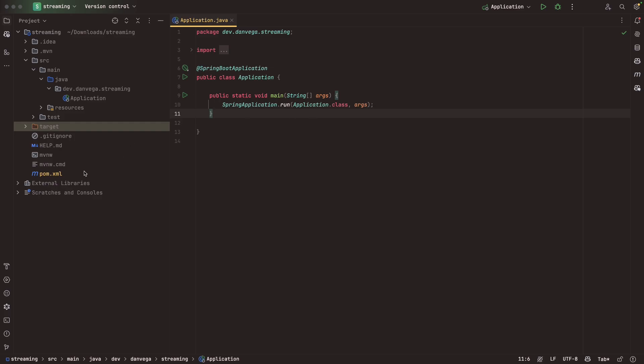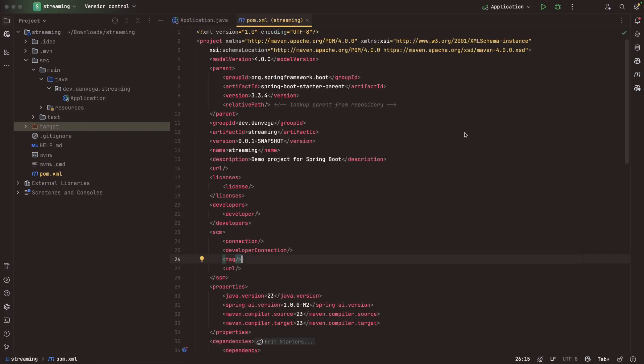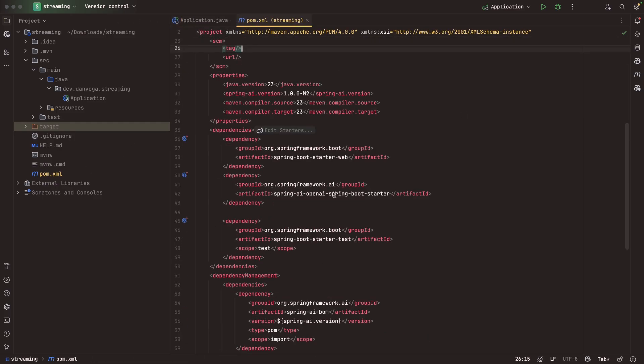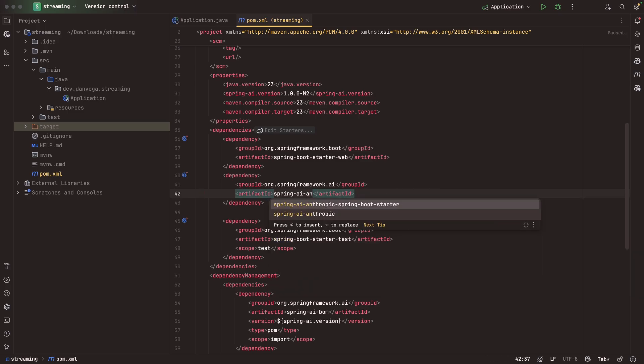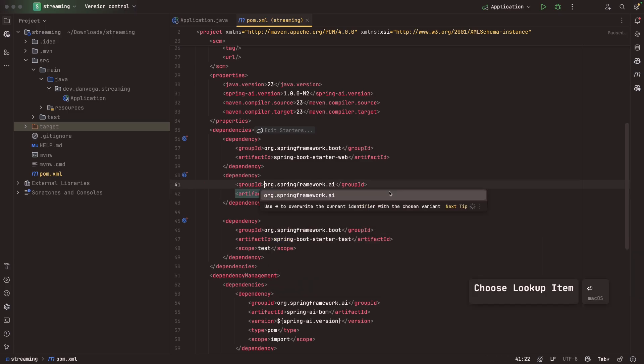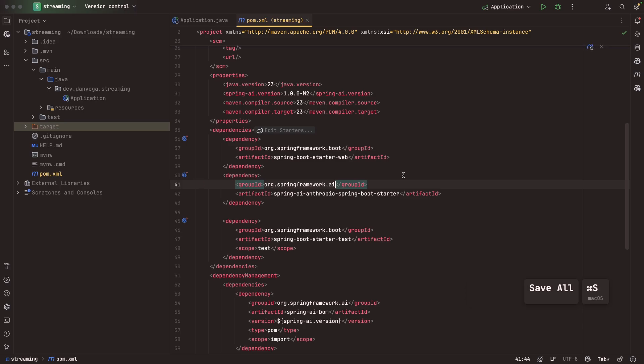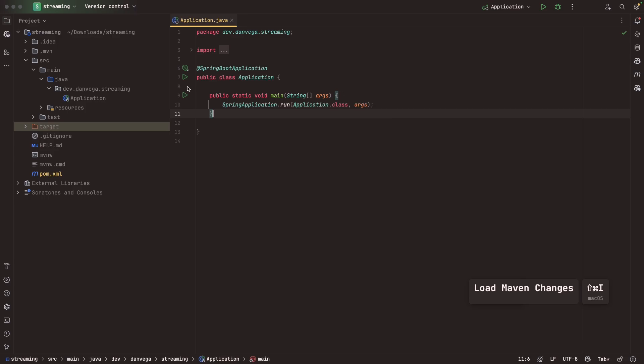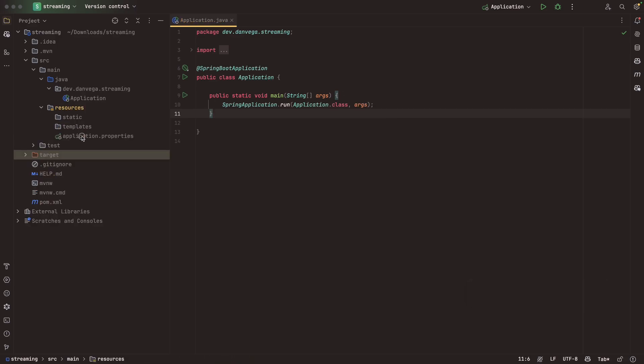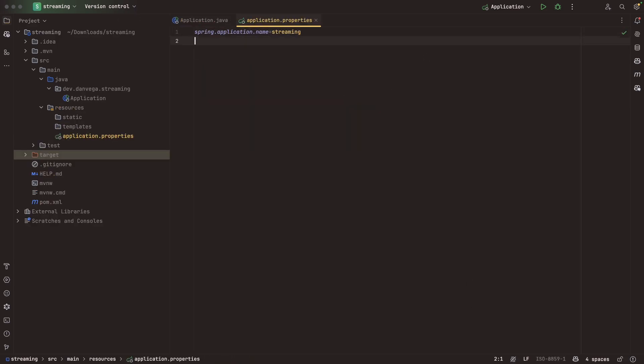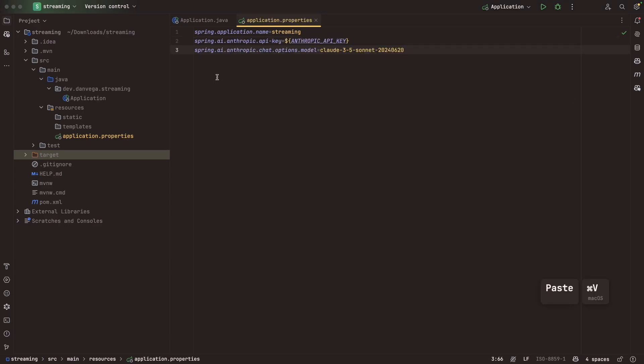Here I am in the application. The first thing we're going to do is make a small change. Instead of bringing in OpenAI, I am going to bring in the Anthropic Spring Boot Starter. That is coming from springframework.ai. I'm going to go ahead and reload that.